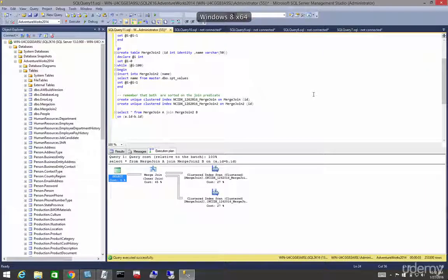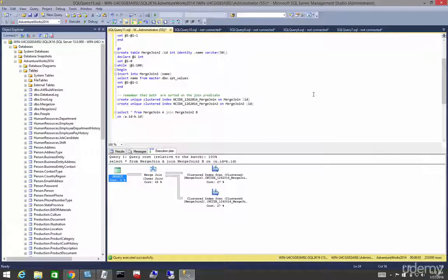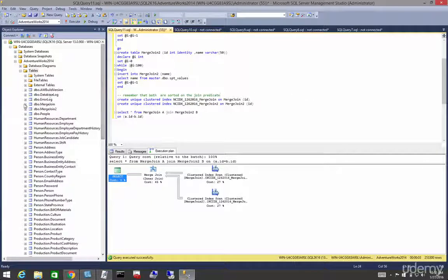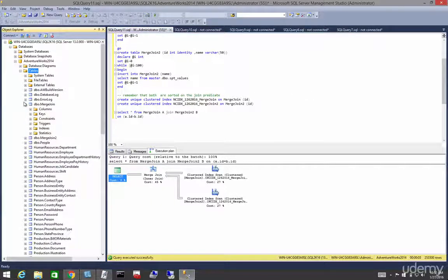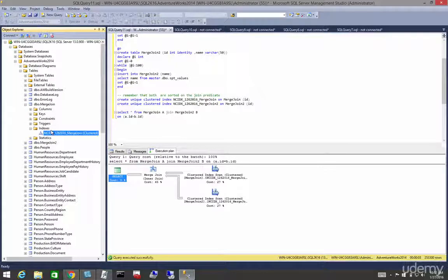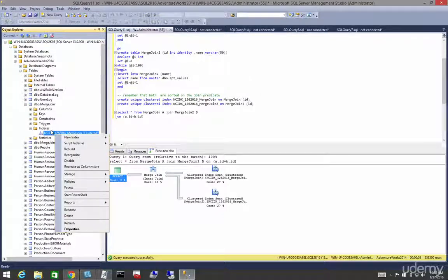So in this lesson, let's talk about the hash join. Now in order to create our hash join, we're going to remove the two non-clustered indexes on both of our tables.